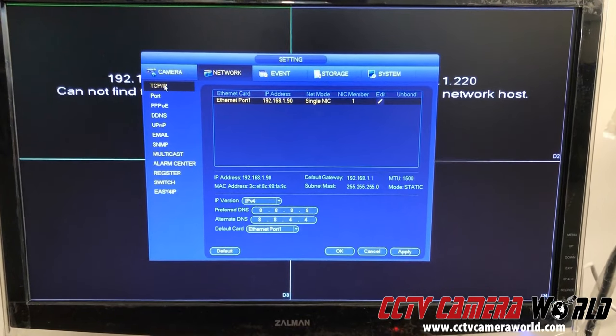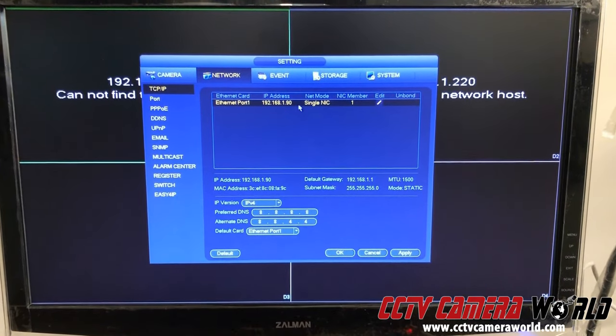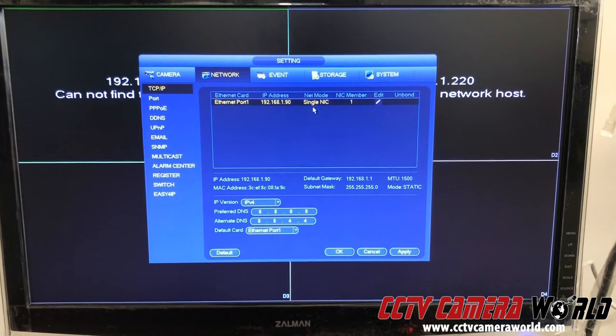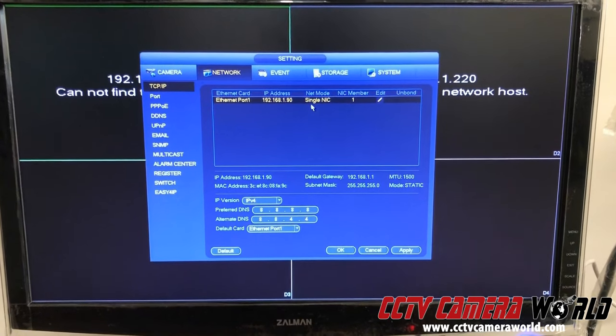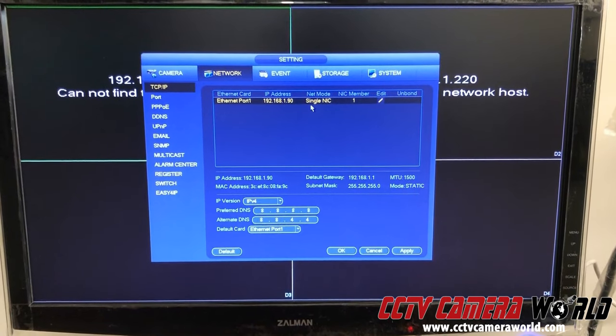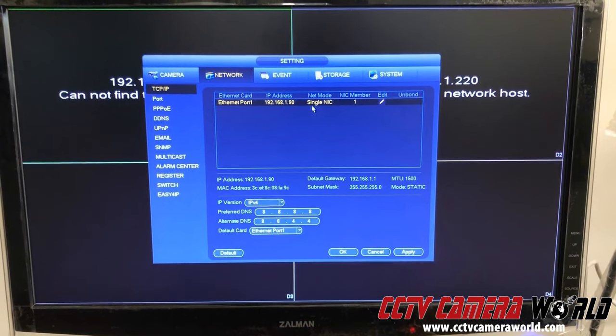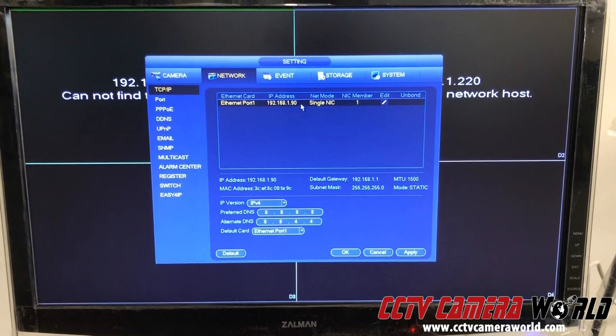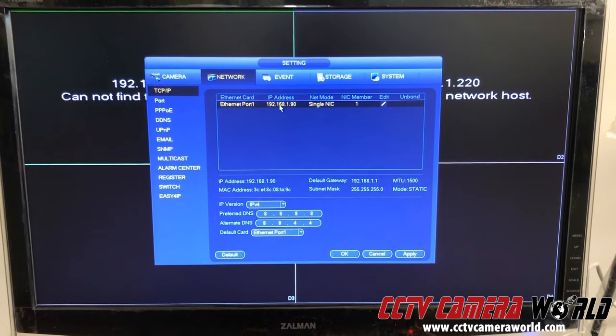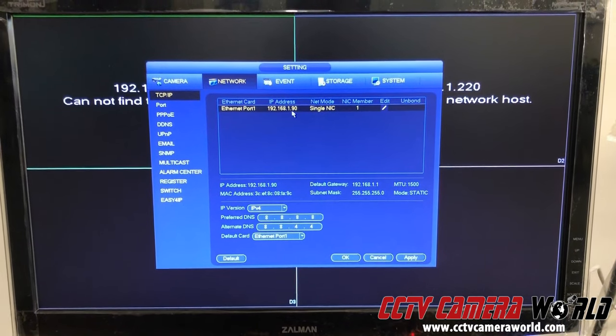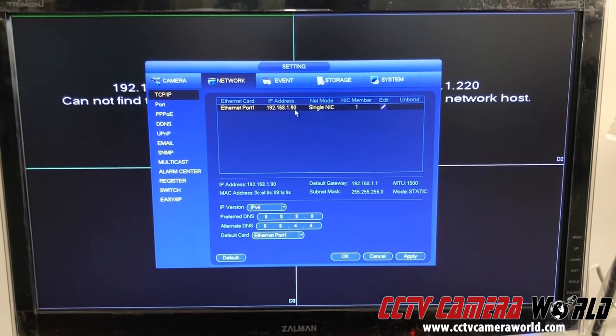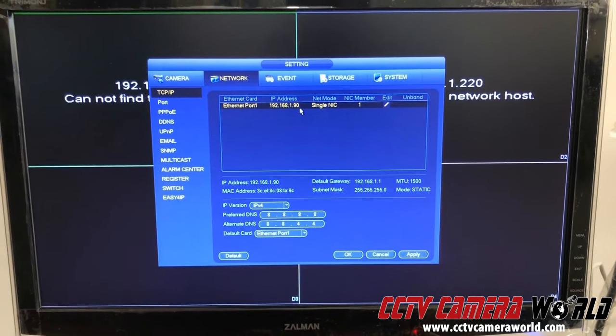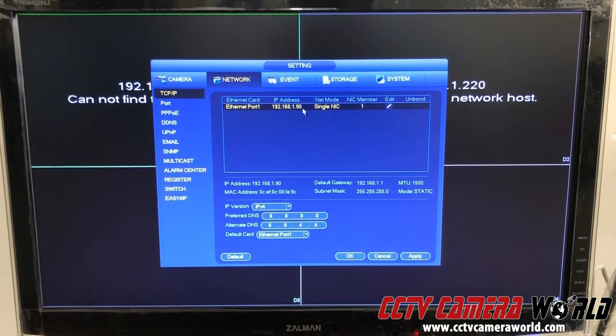Under network and TCP/IP, it'll give you an IP address here. This is the IP address that's going to be on your NVR. Your IP address will be different. The default is 192.168.1.108. In our case, we've changed our IP address.